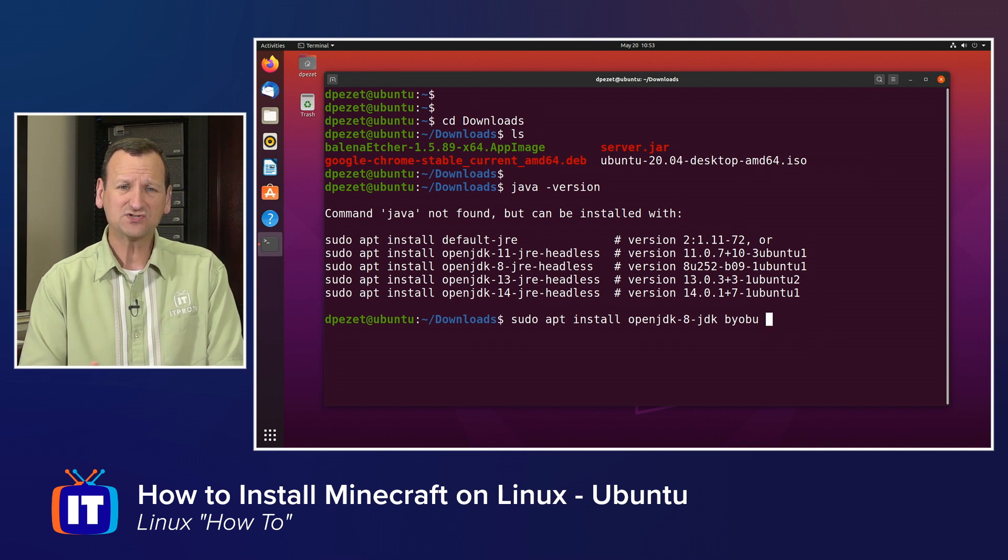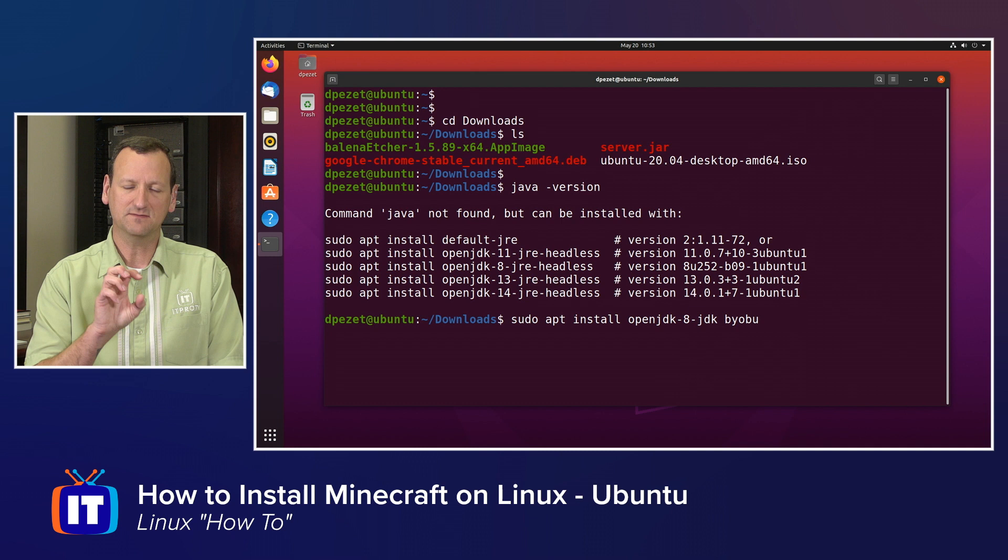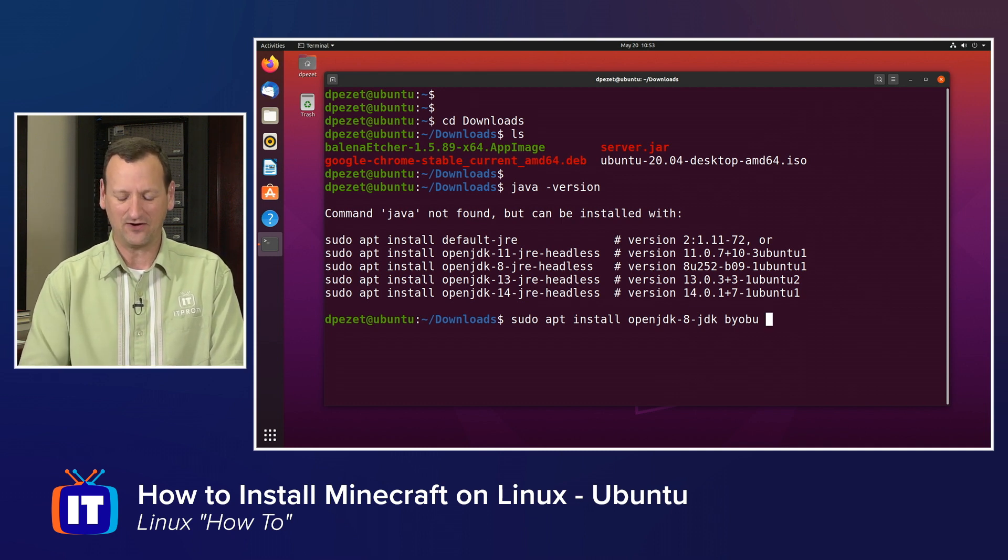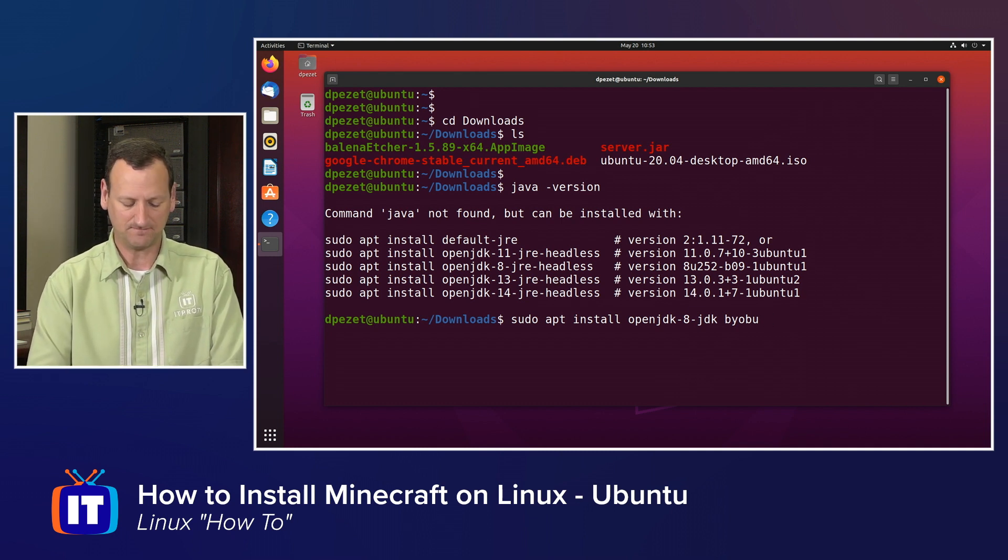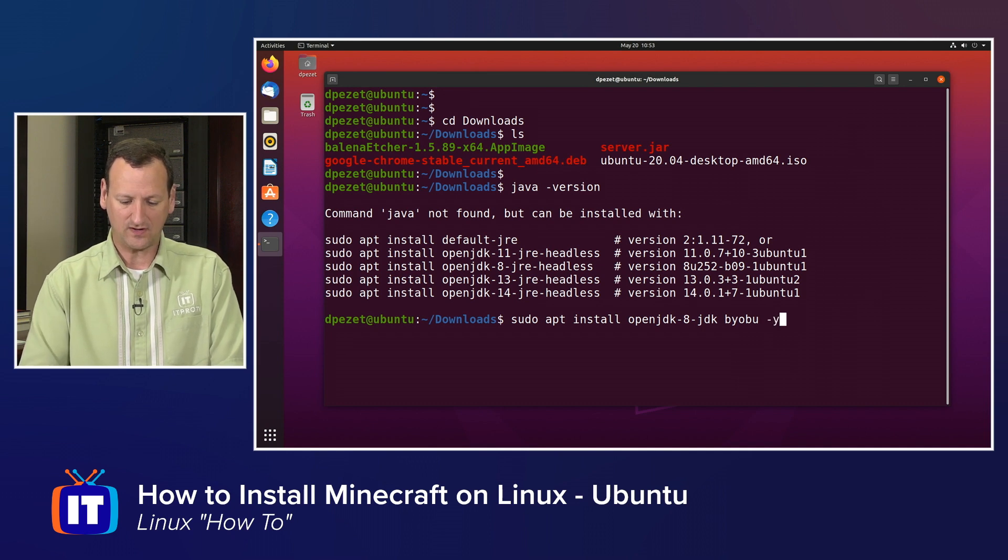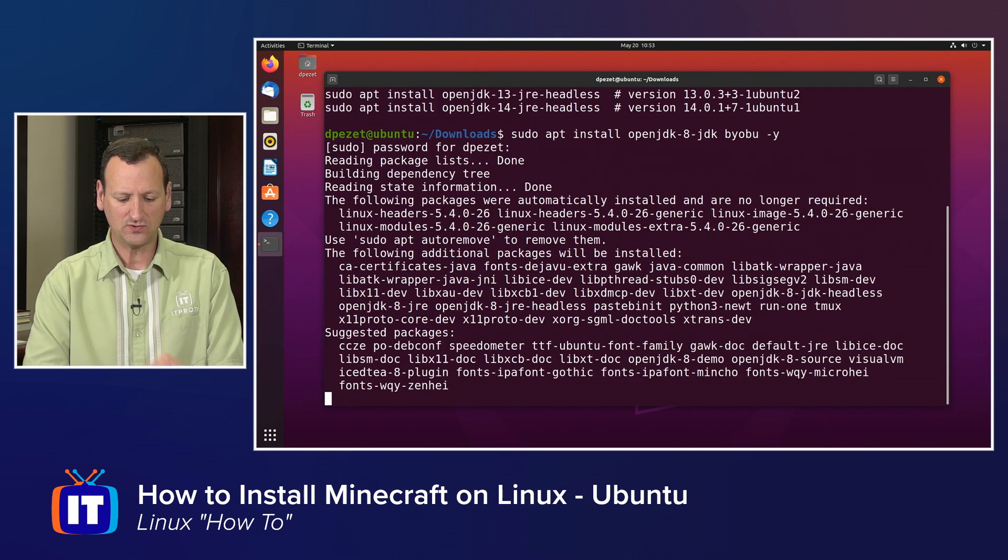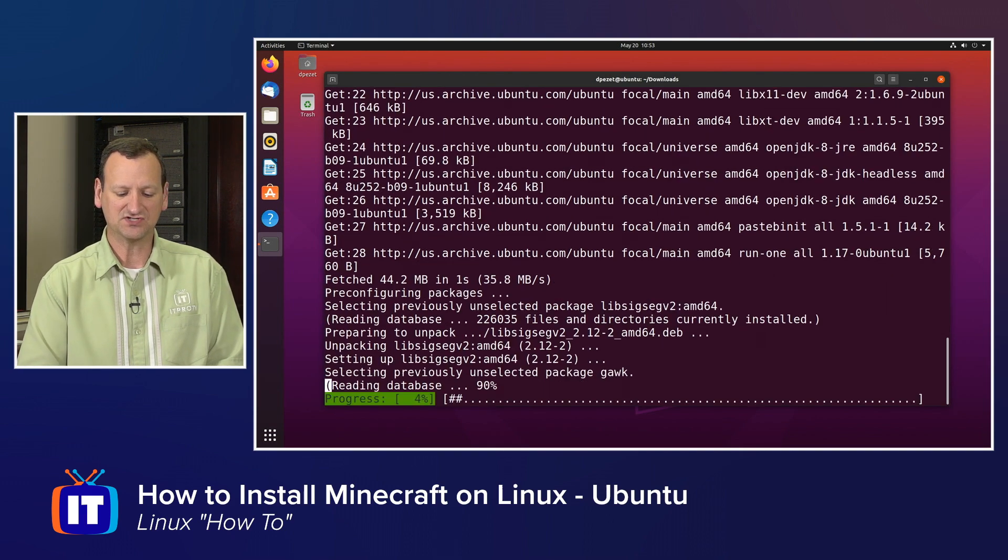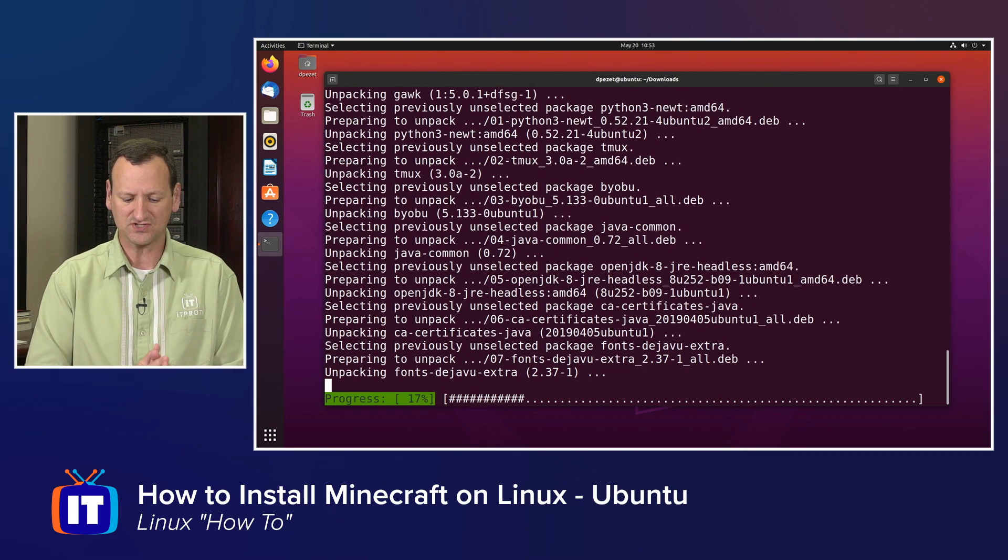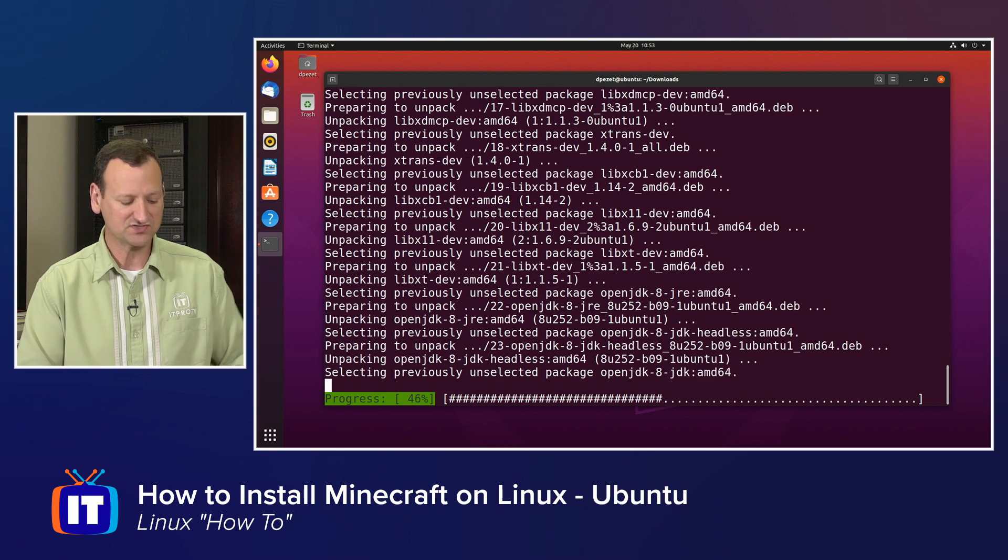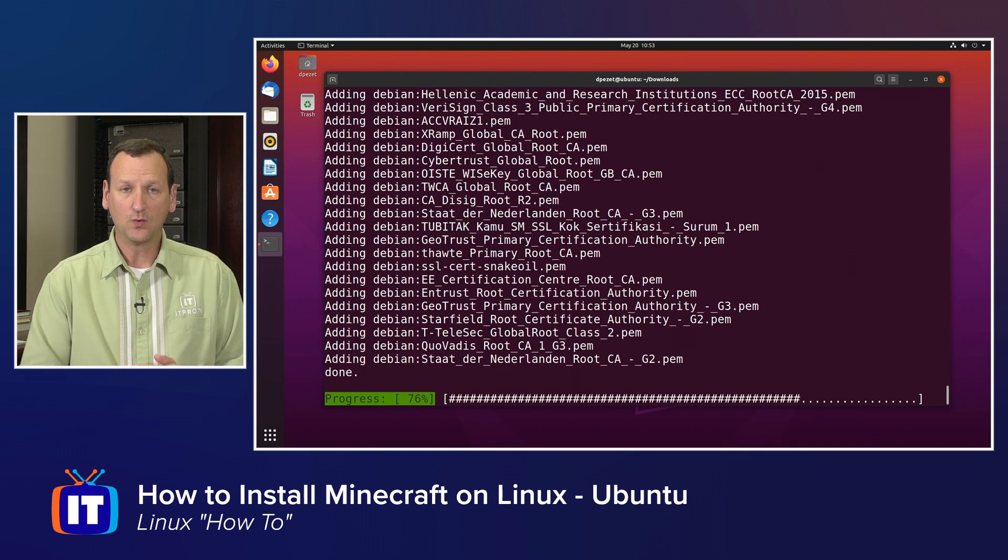It's not actually required, but Byobu will help to keep the Minecraft server running in the background even if you get out of your session. So I'm going to do a dash Y just so it'll install those. I'll punch in my password and it's going to install those two packages. And those are coming from Canonical. They're official packages so we can trust them and they'll update with our system as our system gets updated.